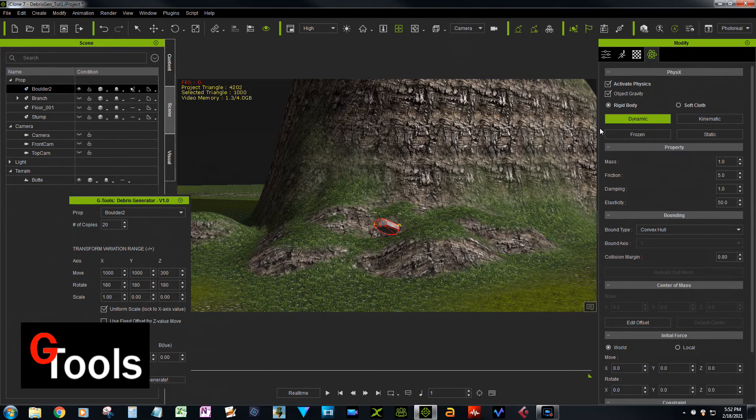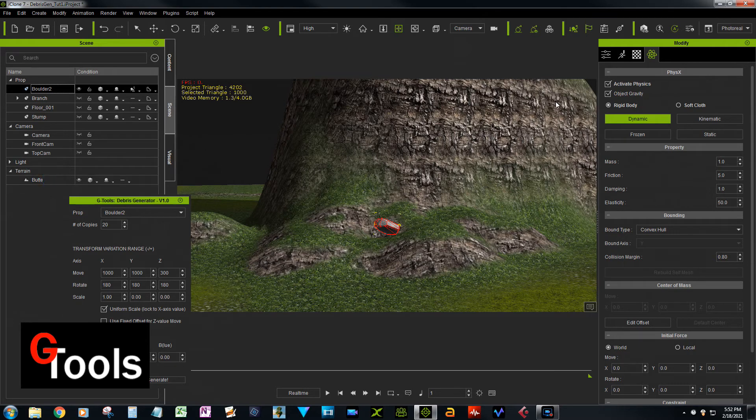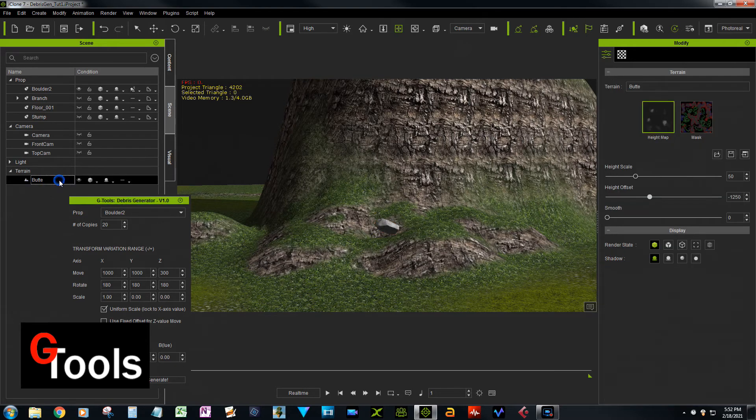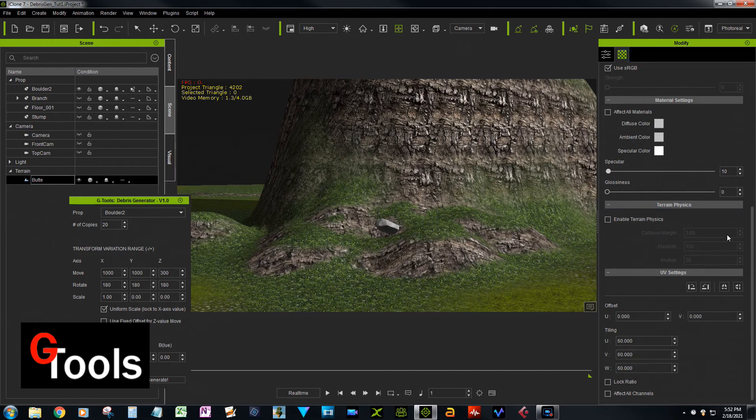Then you need to go to the terrain and also enable physics. Kind of weird, it's under materials, but here it is: enable terrain physics. So we'll click on that.